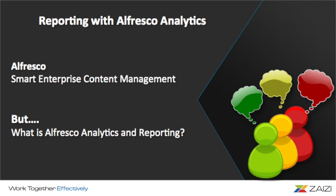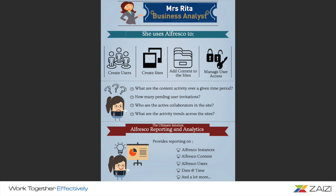Before I give a standard definition, let me introduce you to Mrs. Rita. She is a business analyst in a large organization. She analyzes the business domain and documents its business or process or system. She also uses Alfresco to help her with this operation.